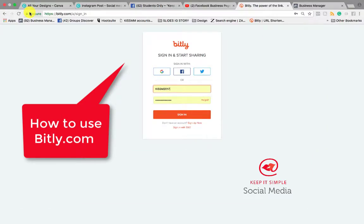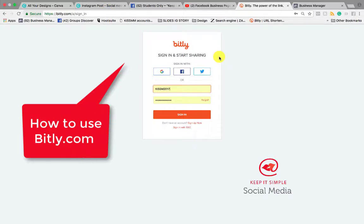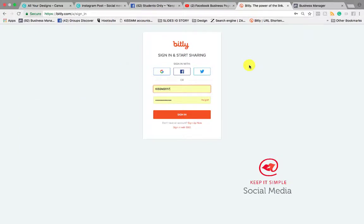Hi everyone, this is Catherine with Keep It Simple Social Media and I want to show you how to use Bitly. We use Bitly to track our results and see how many link clicks we get from our Facebook ads and our posts or any posts for that matter on social media.